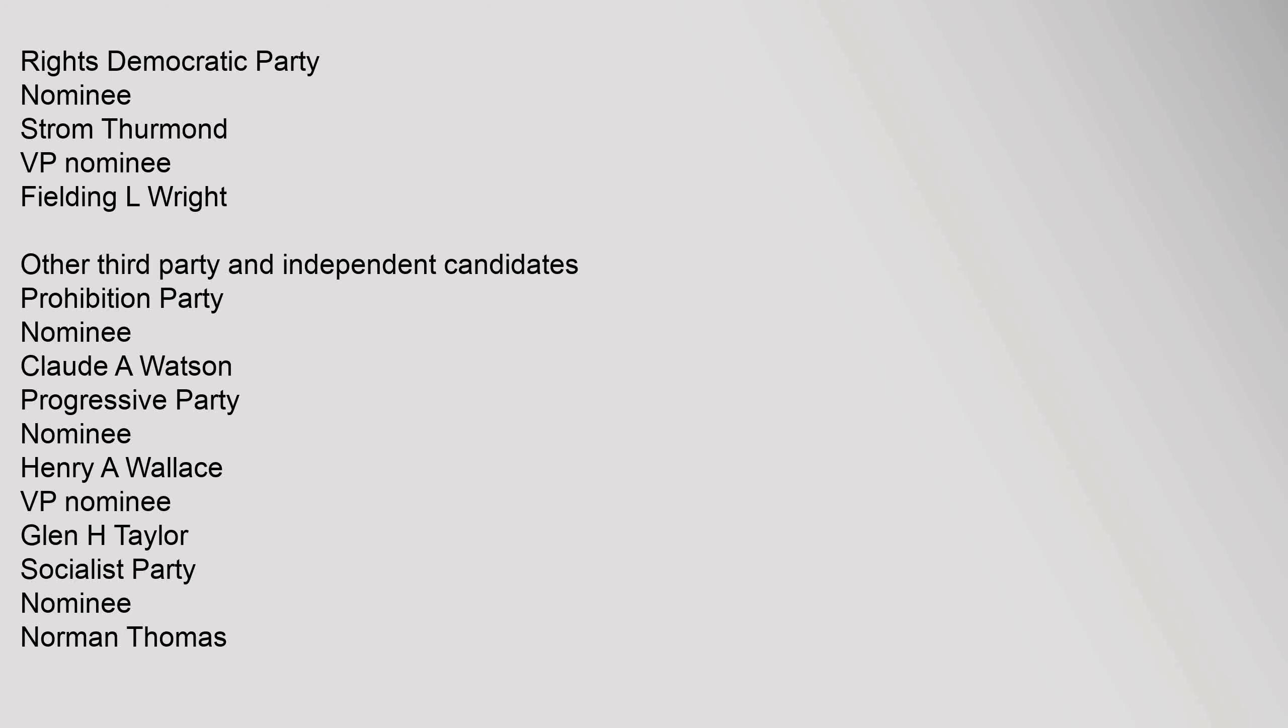States' Rights Democratic Party nominee Strom Thurmond, V.P. nominee Fielding L. Wright.